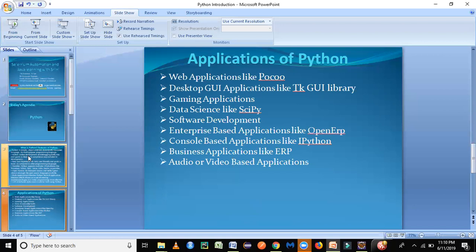It is also used in software development and testing. We can write code in Python and do unit testing and function and modular testing using Python. It is also used in enterprise-based applications like OpenERP and also in e-commerce. It's also used in console-based applications like IPython and also in business applications like ERP and audio or video-based applications. These are some of the areas where Python is used today.